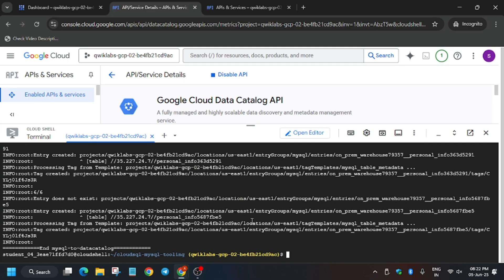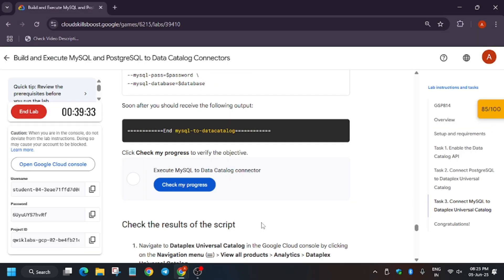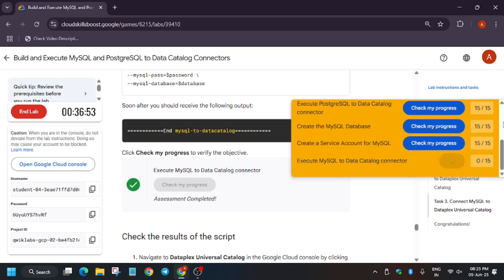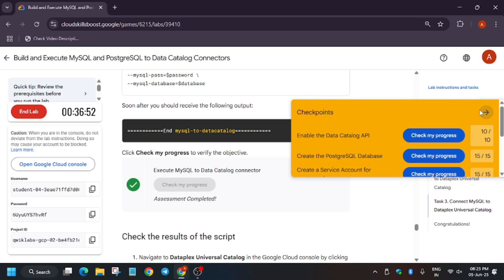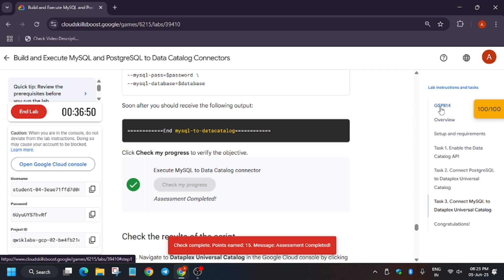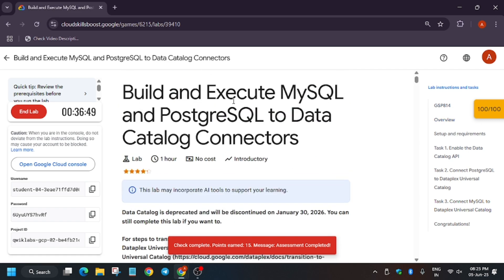All tasks have been completed. Hit Check My Progress. If you're new to the channel, check the description for school badges and labs. That's how we complete this lab — we have finally done it. Thank you guys.